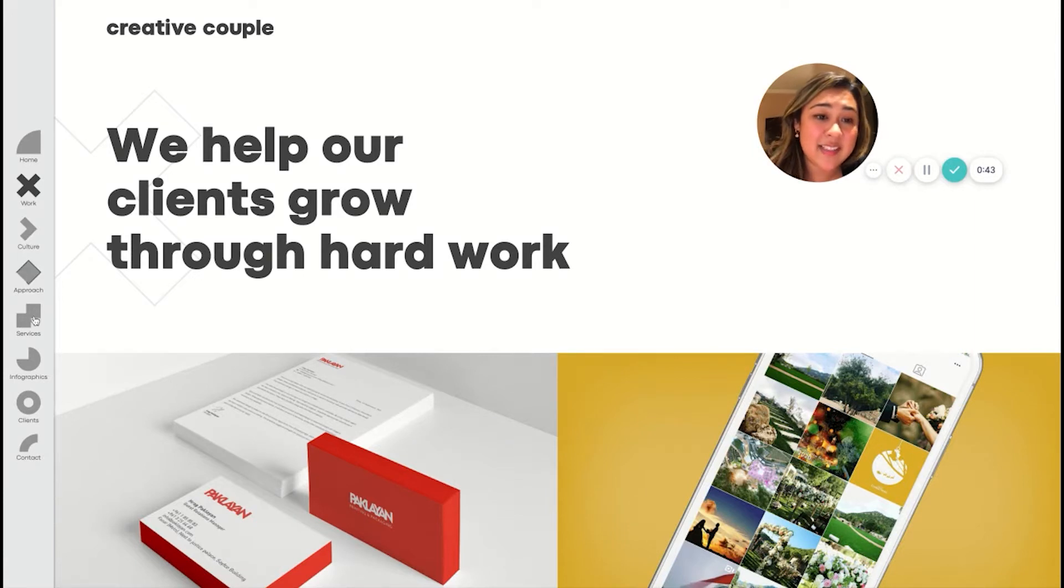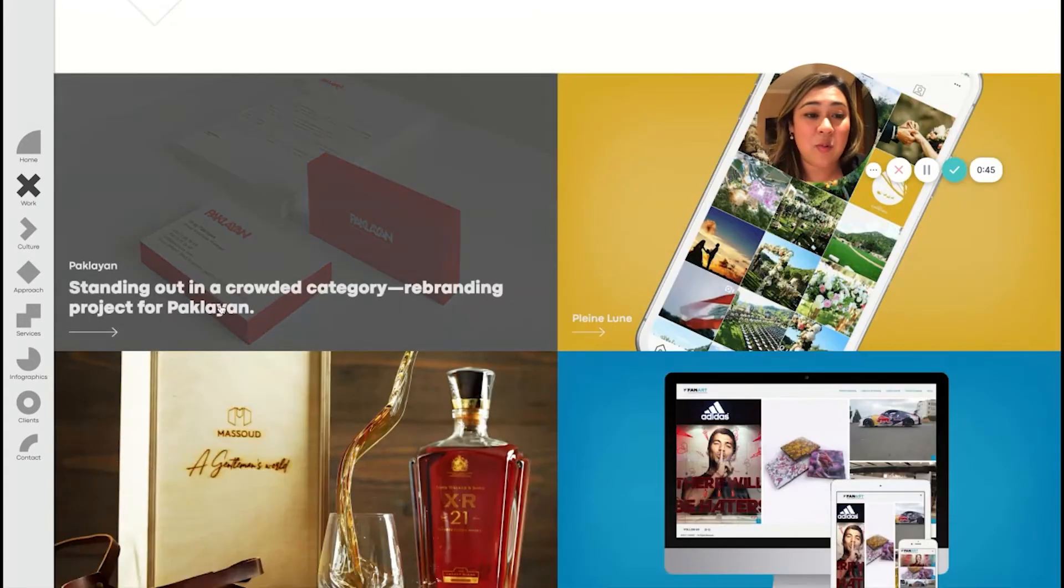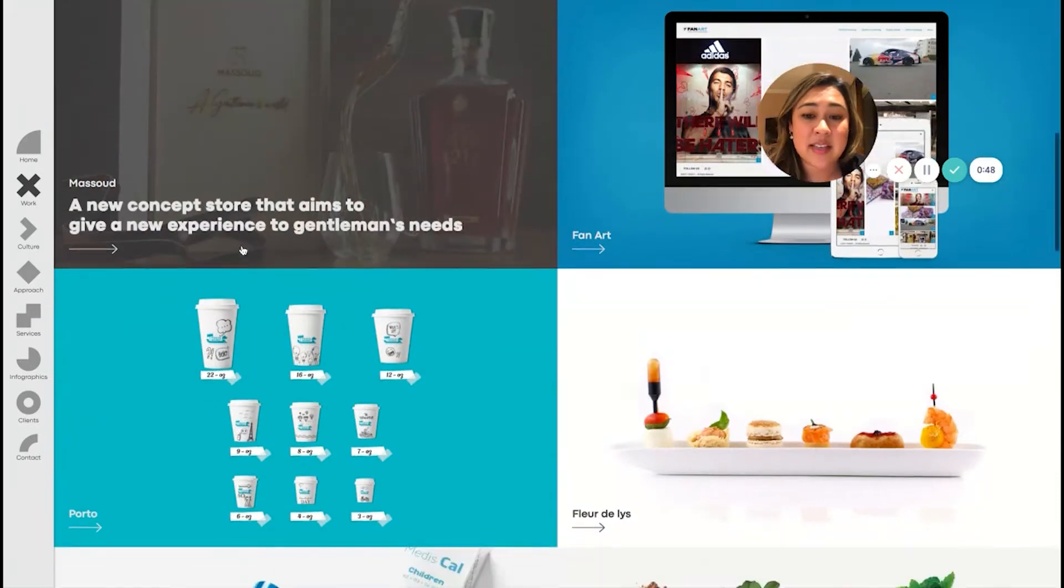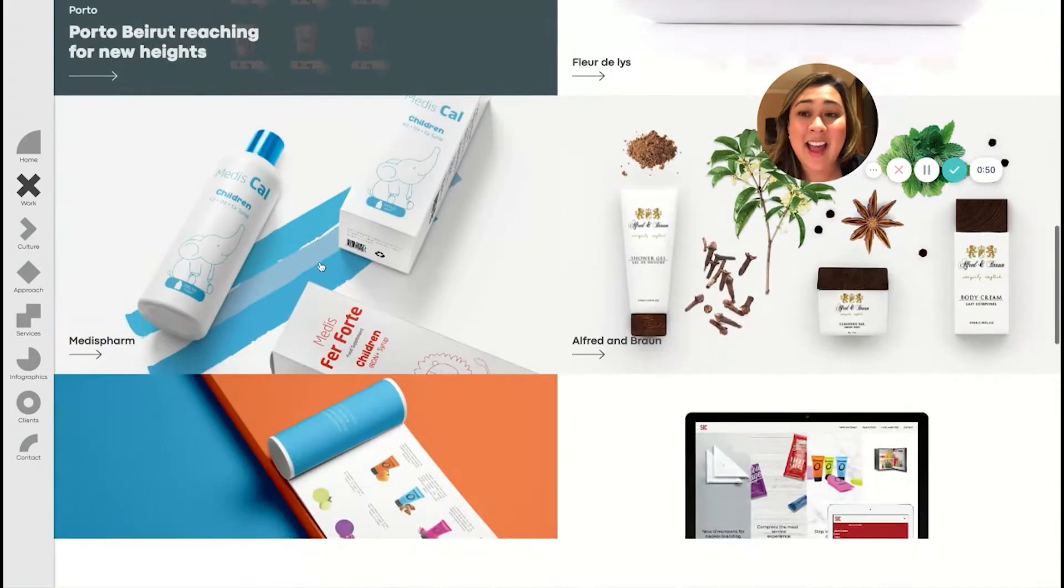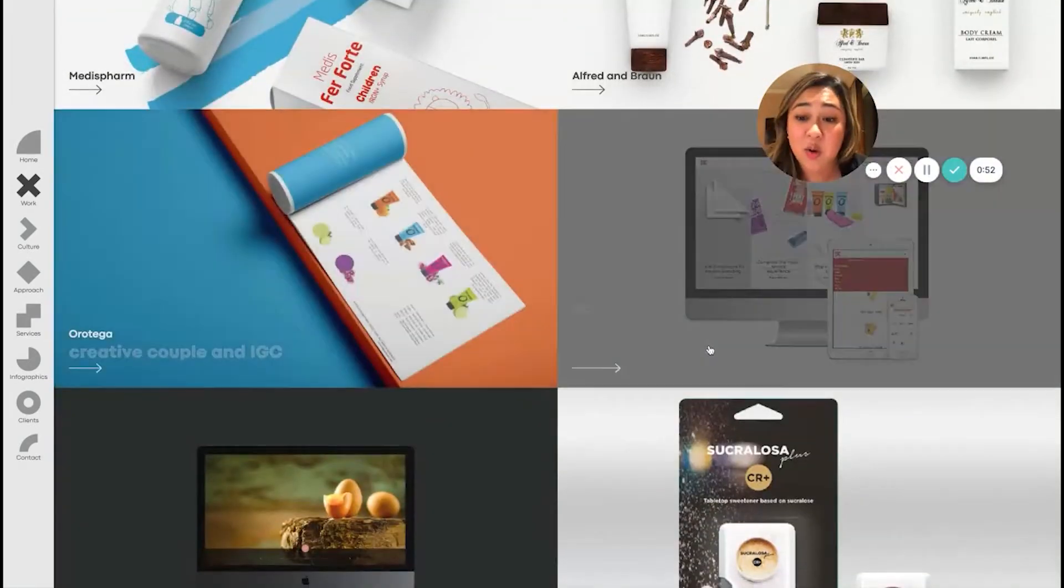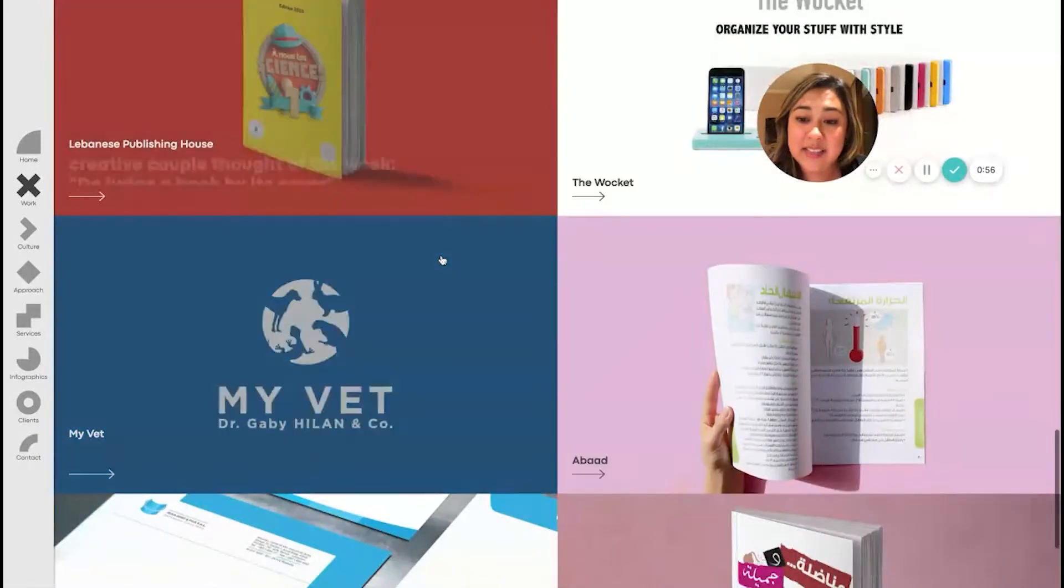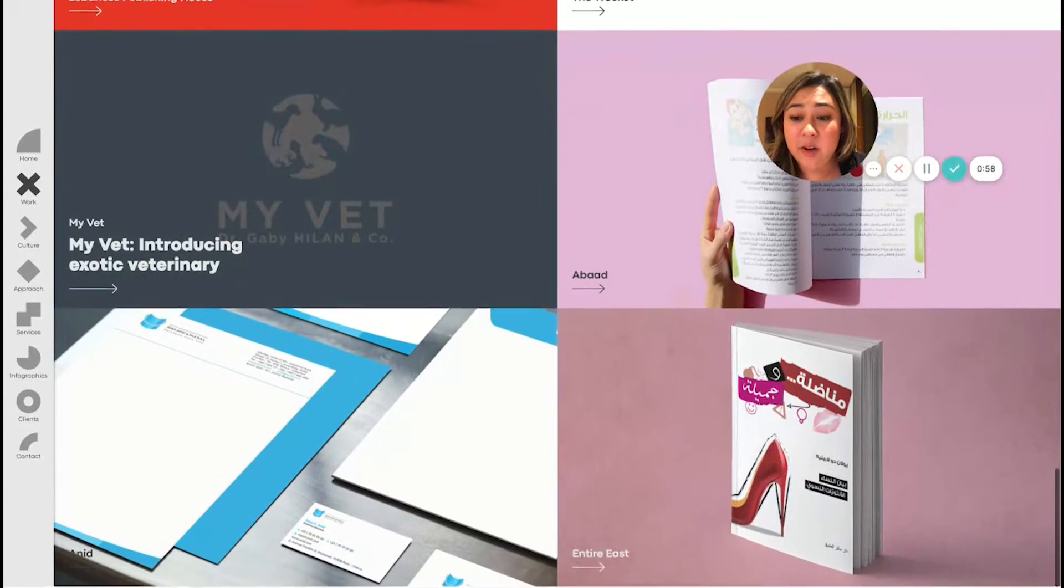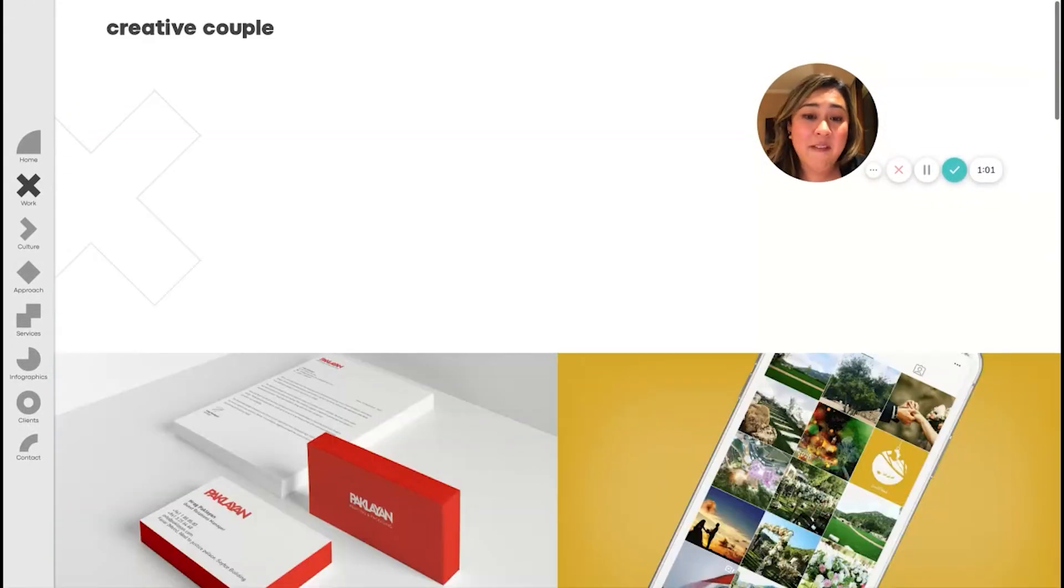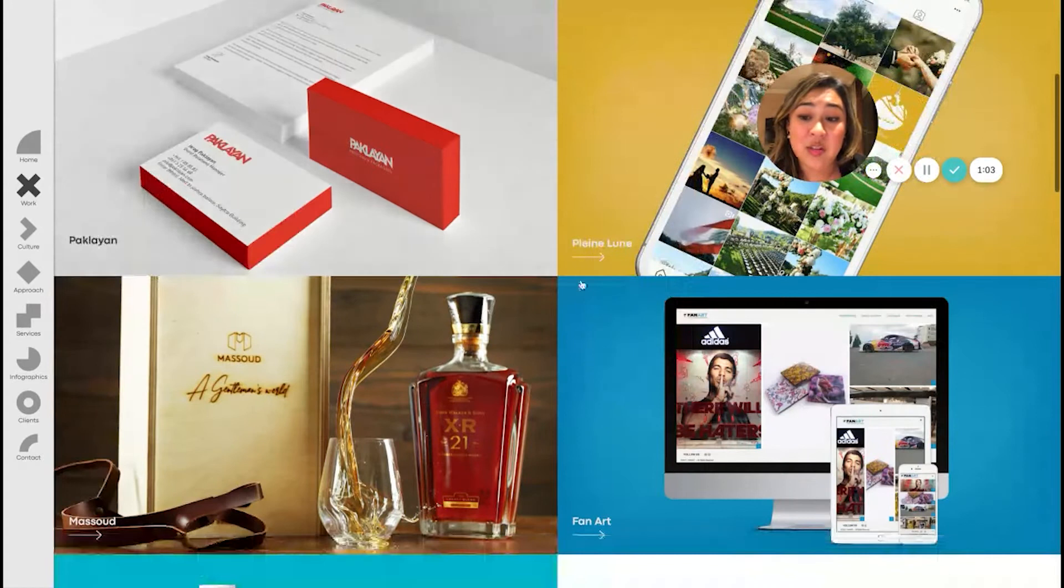I do think what really stands out to me as I go through this is the consistency and how the colors actually blend together with so many of these projects, despite the fact that they're entirely different clients. You could really get a feeling for what is the styling that you have, even though these are different clients.